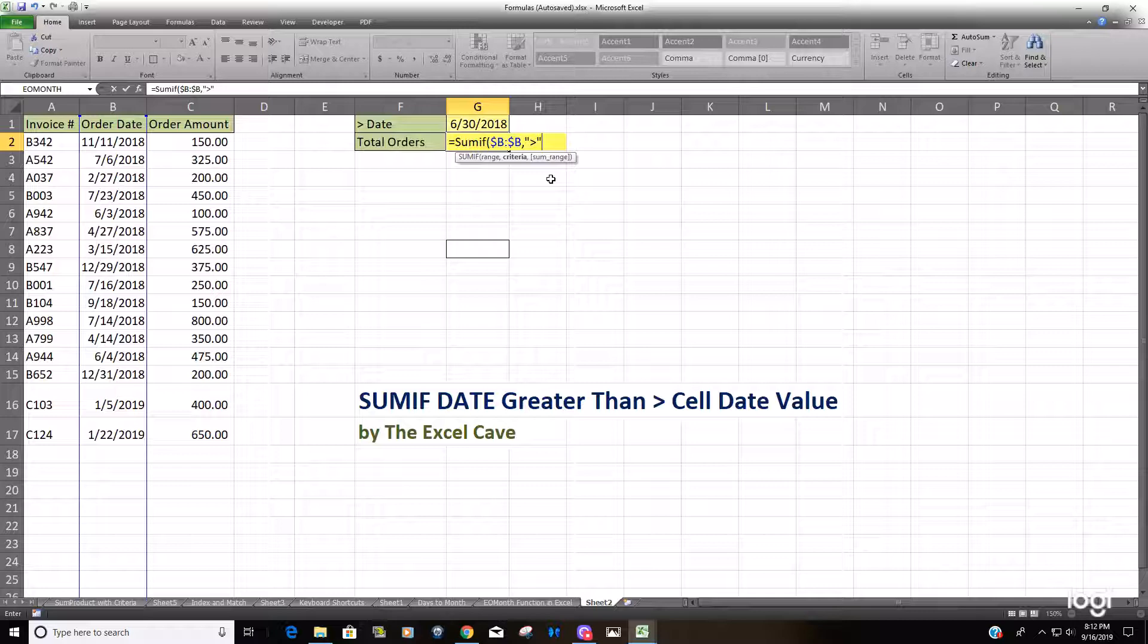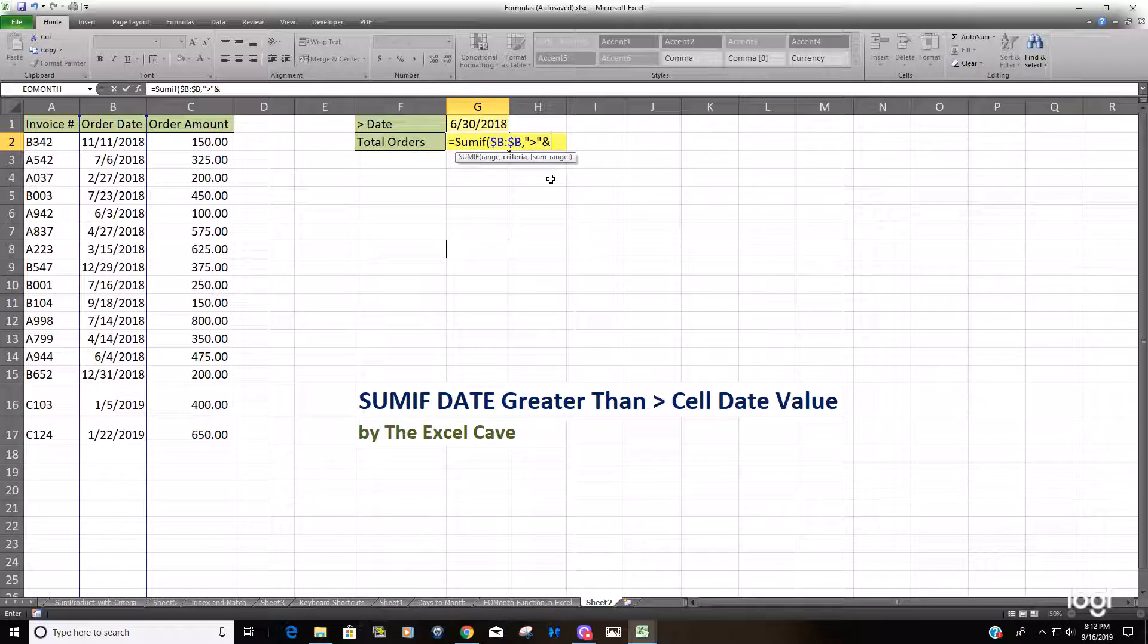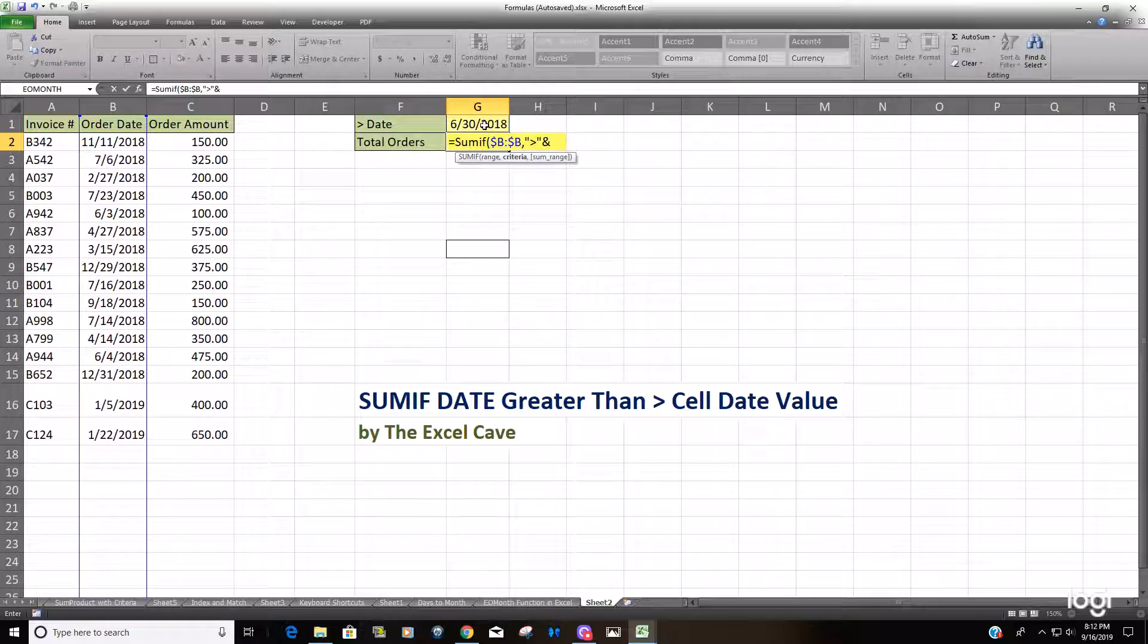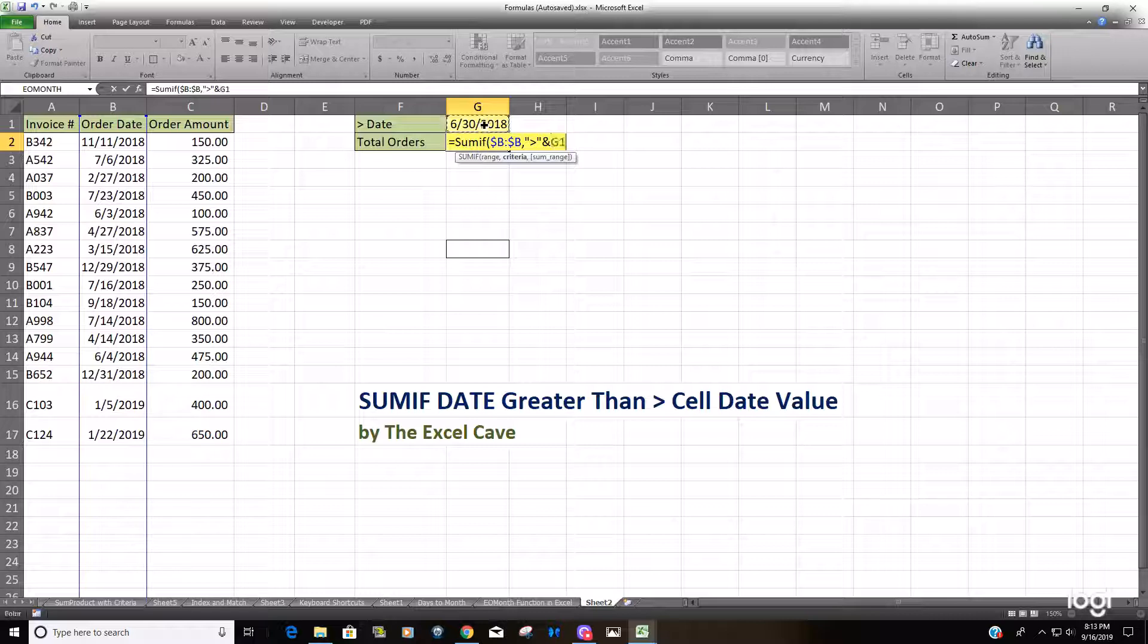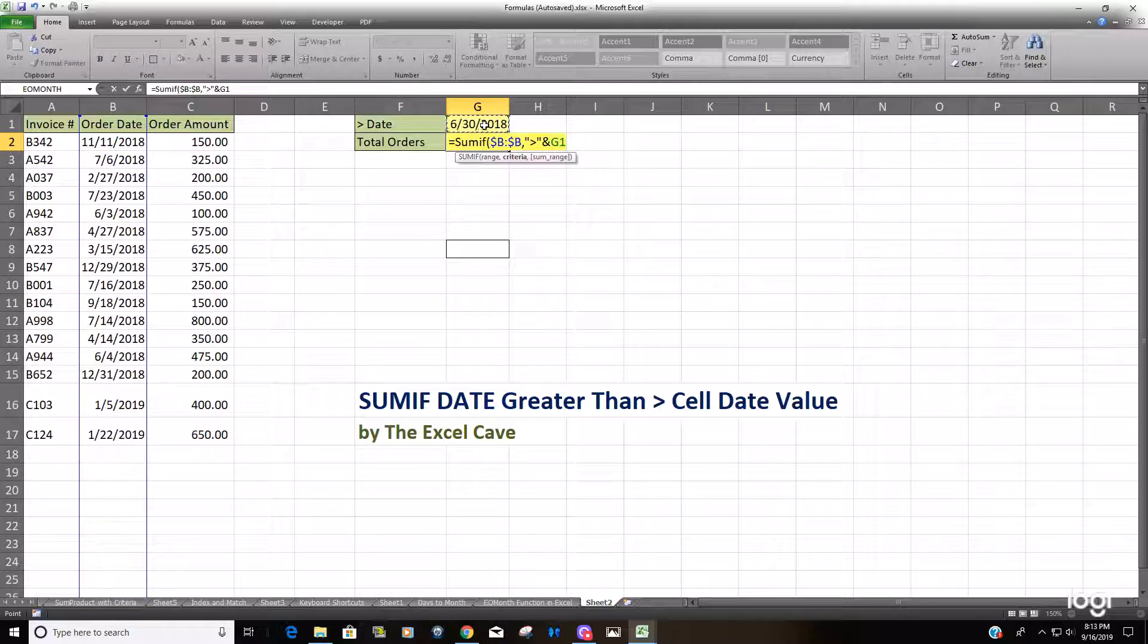the date value in the cell. It's very important that you include that AND symbol and that your greater than symbol is also in quotation marks.